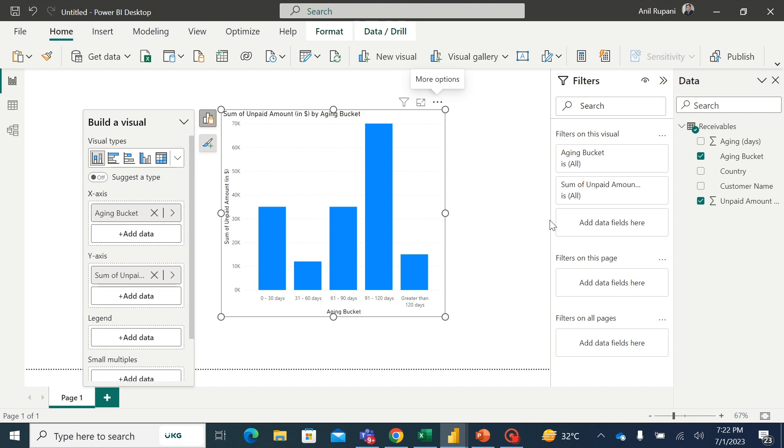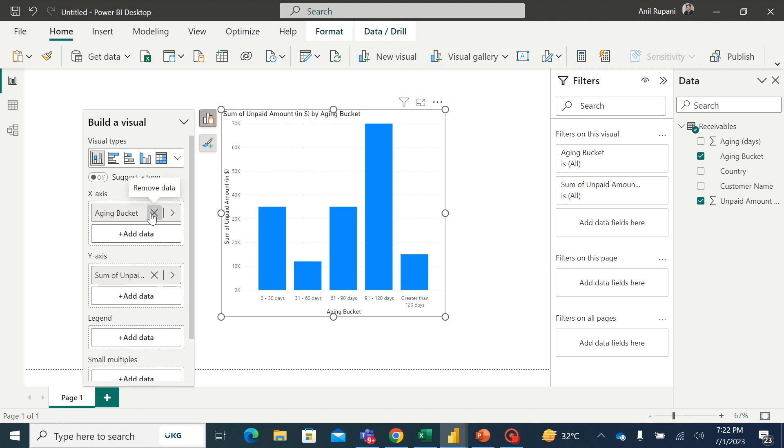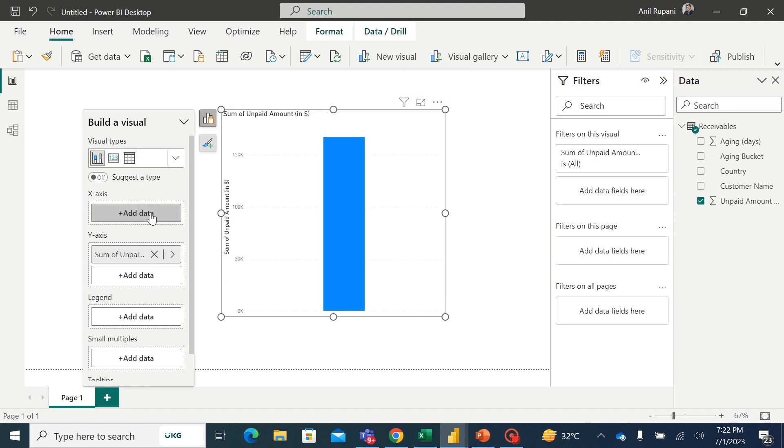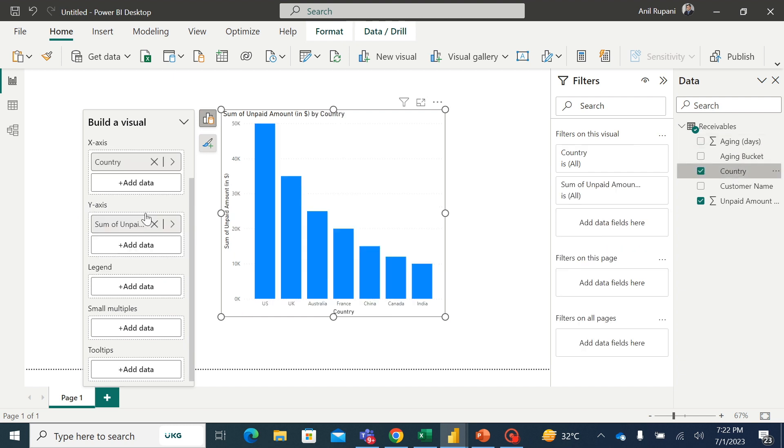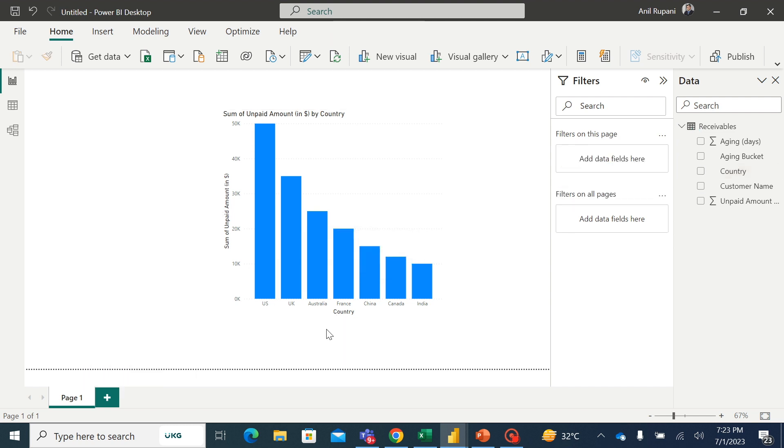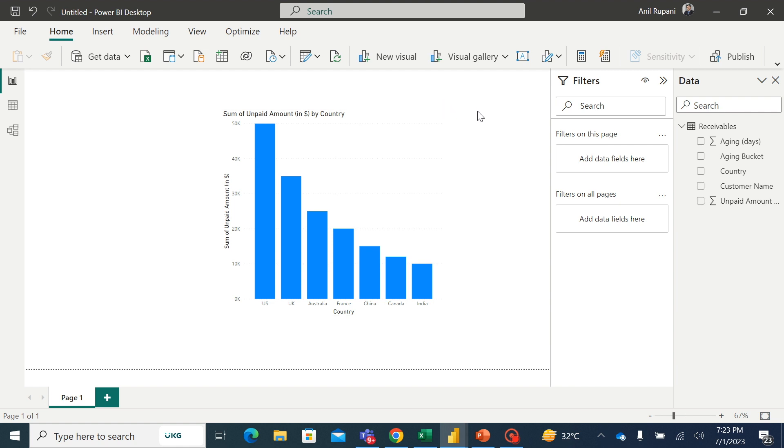Now let's say if we change the parameter of this column chart and instead of aging bucket, we select country. So I will go to data, I will remove the aging bucket and in x-axis instead of aging bucket, I will add country. So country is alphabetically sorted. But here, let's say I don't want the sort order in alphabetic ascending or descending order.